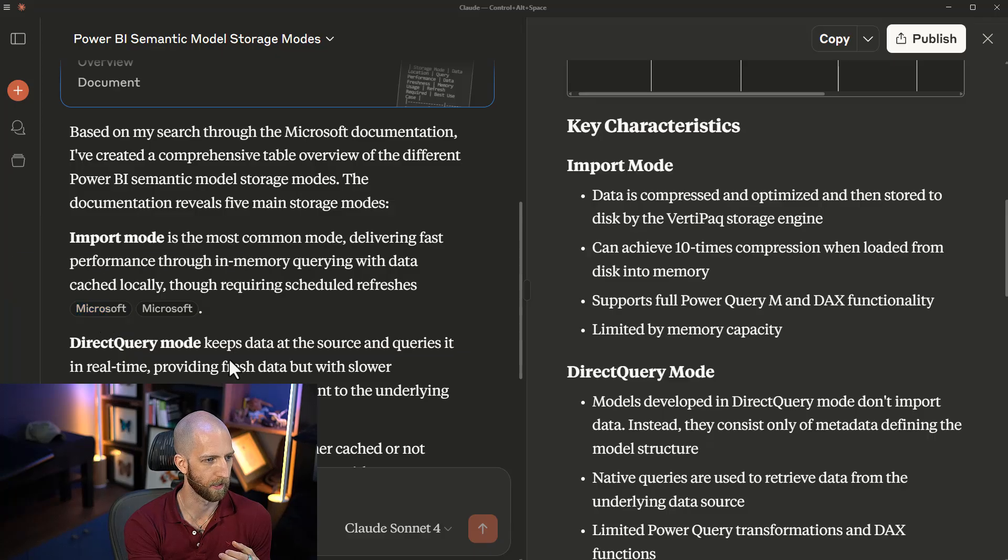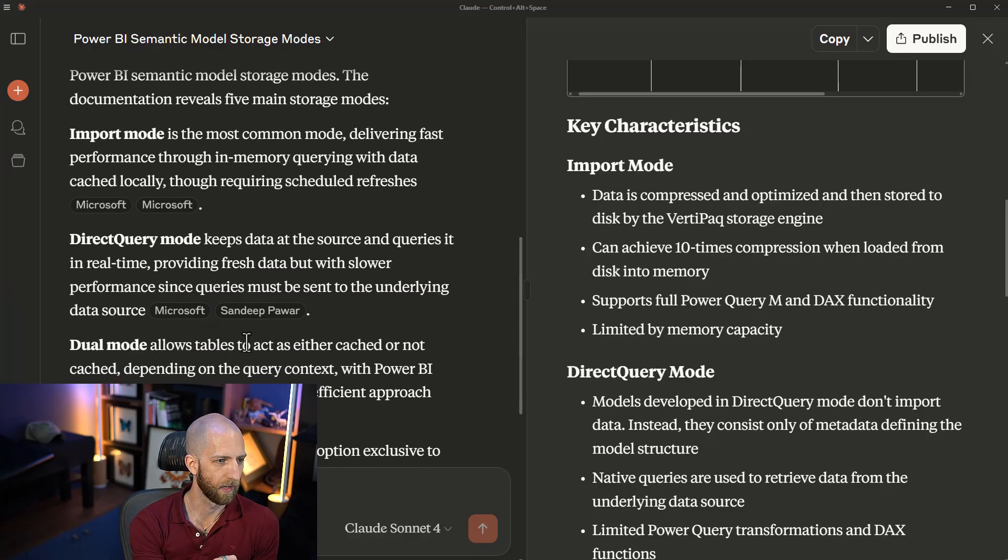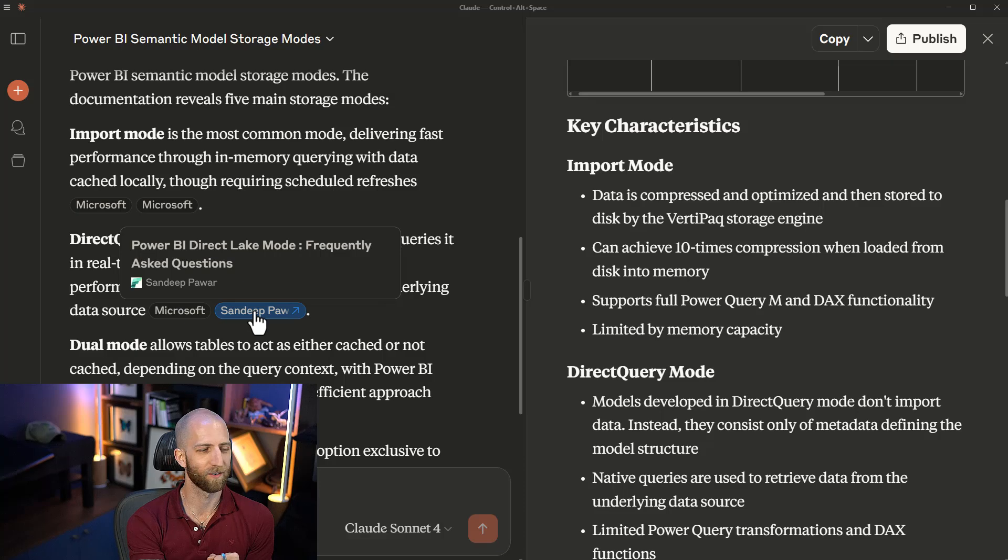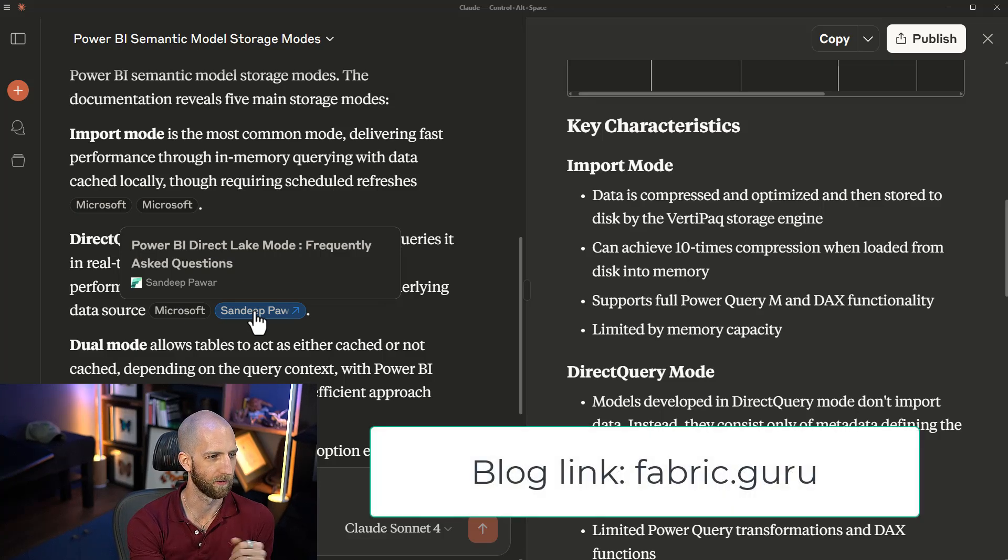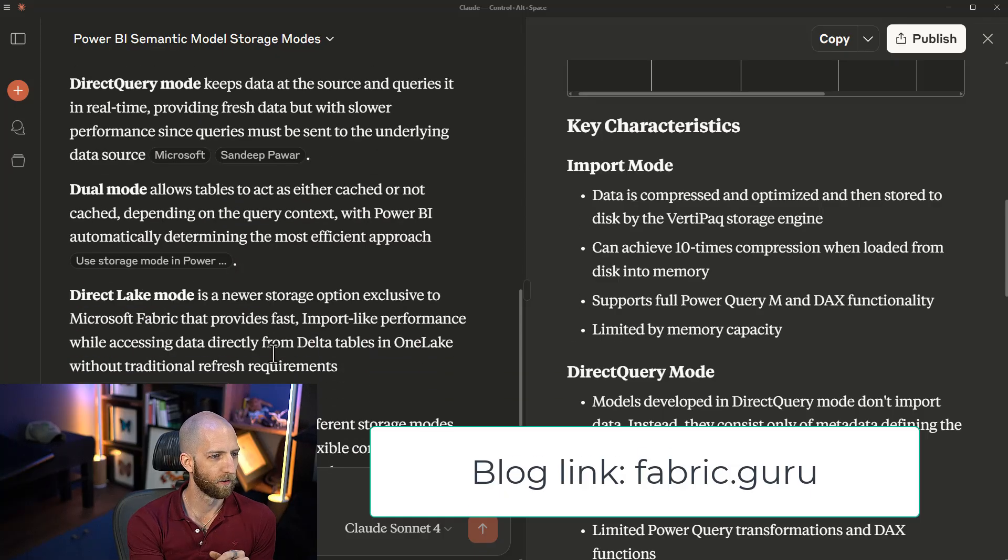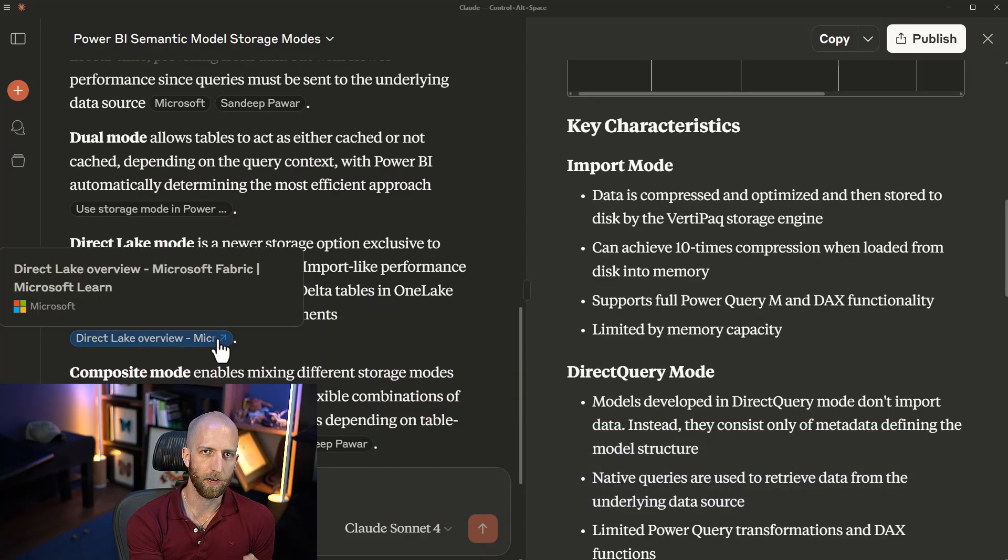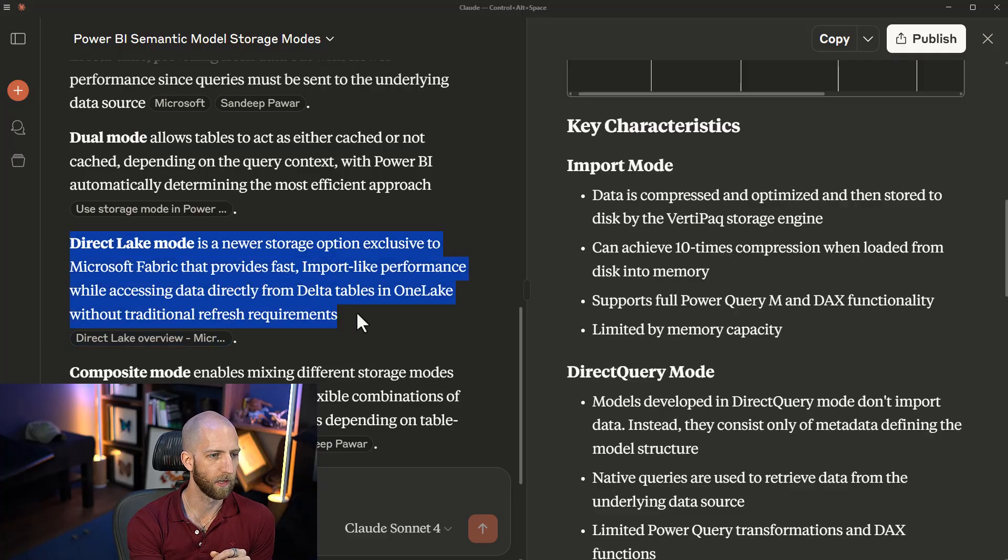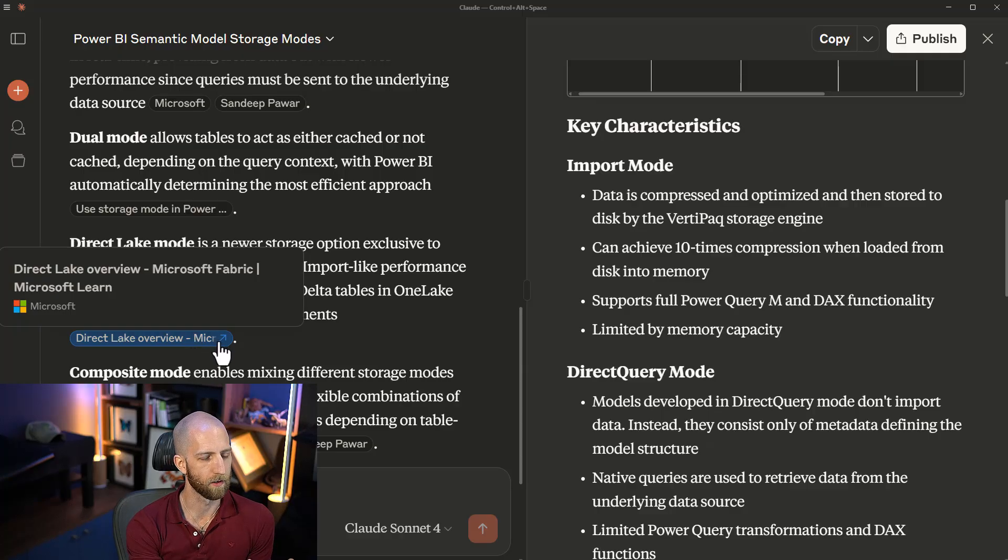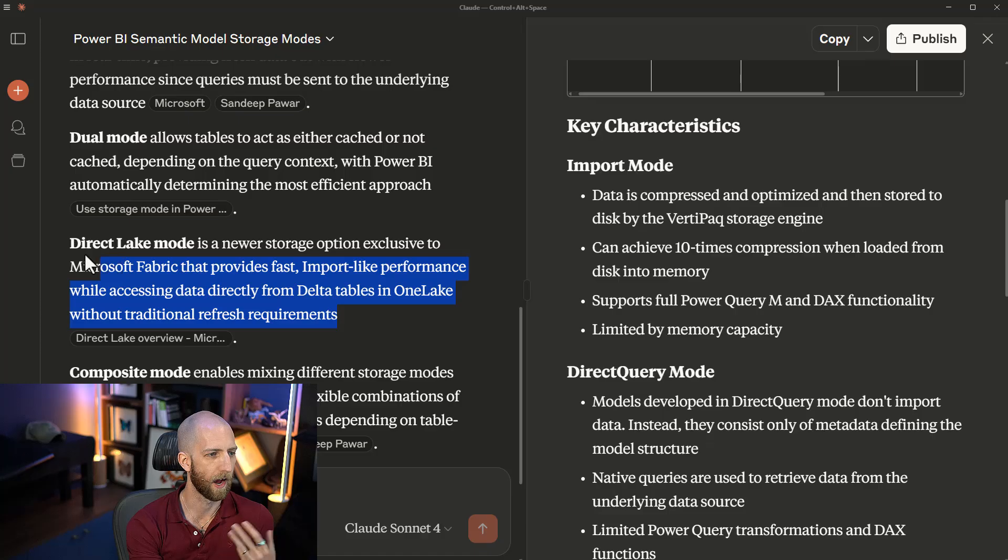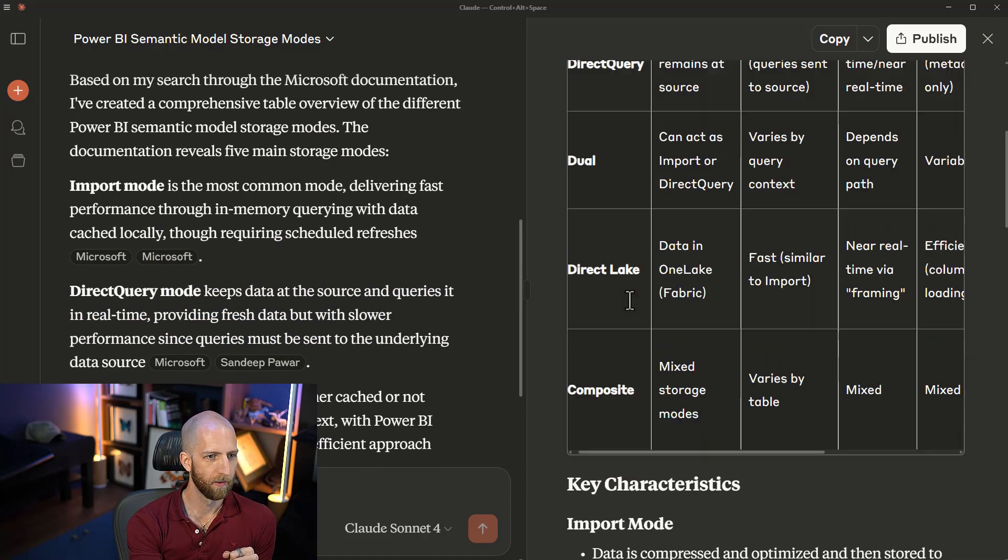Hopefully, it should be able to provide us some sources, which we have here. Storage modes, semantic model storage modes. And of course, it's very good that it's quoting Sandeep's blog. I think that's fantastic. Very excellent blog, by the way. I recommend you check it out. It gives us the sources. And it's very important that when you read this, you click through and you read those sources.